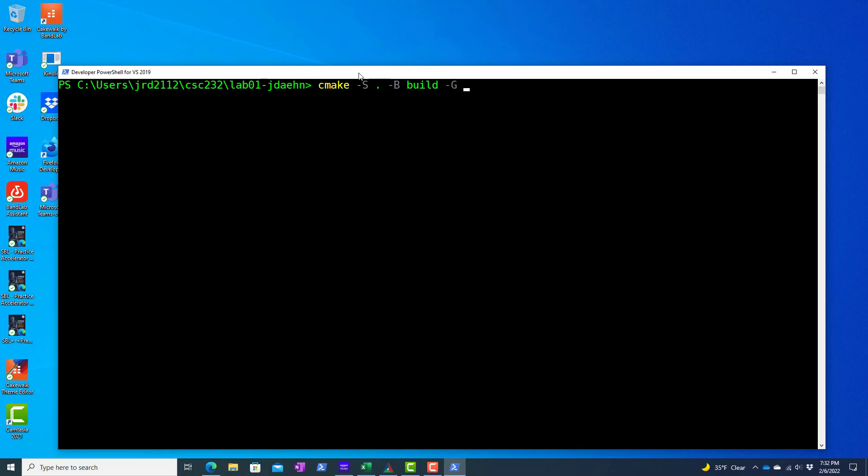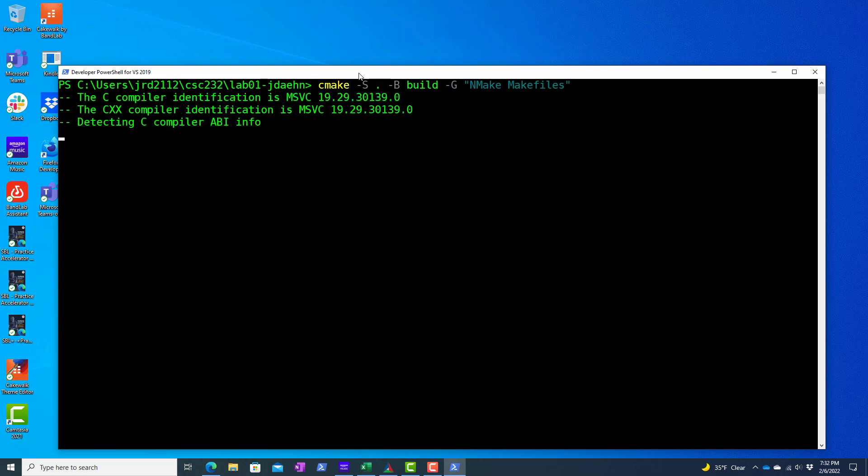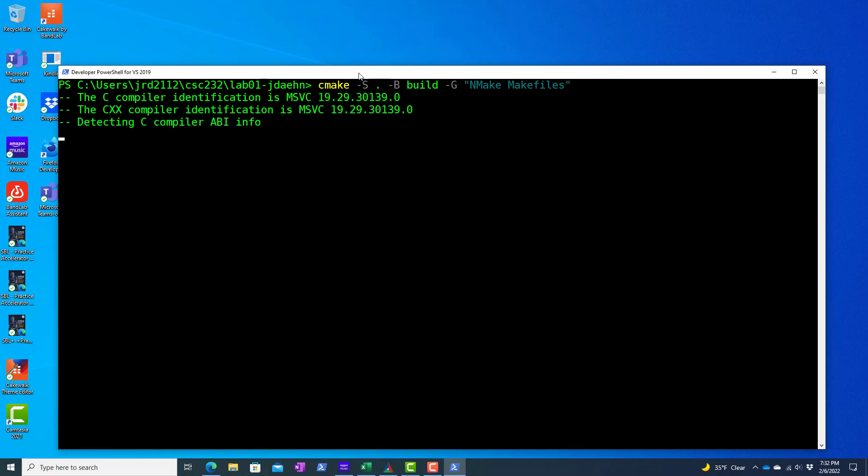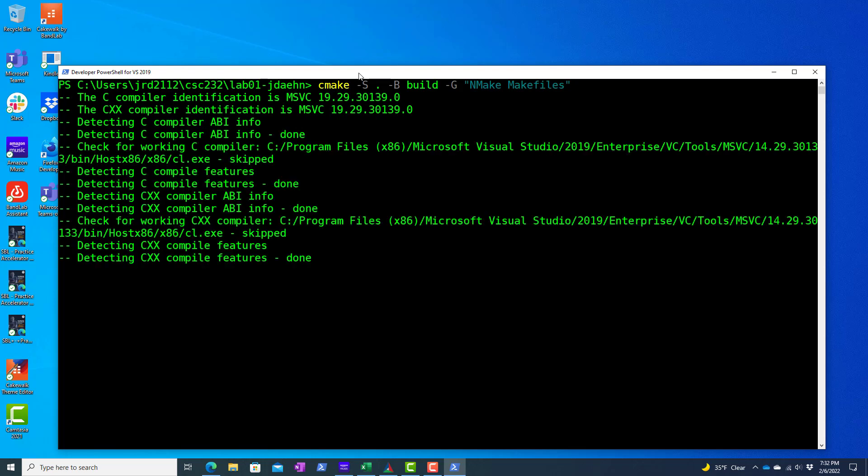And in this case, the generator I want to use is the generator used to make nmake and create a build folder. So it's detecting my Visual Studio Compiler and checking other components that it needs to do its work.